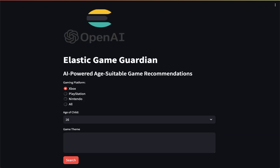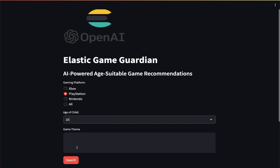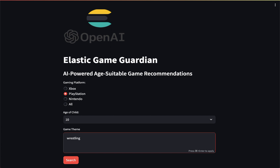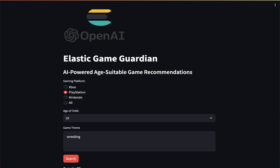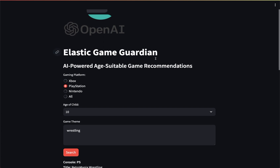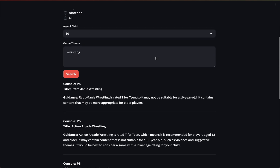So now I've flipped the application to use reciprocal rank fusion. Let's try this again — PlayStation, I'll enter his age, 10. And we'll look for a game: wrestling. Search upon that. What it's doing here is going to Elastic for the search results, and then it's calling a generative AI model, a large language model, to determine the context — whether the game is appropriate for the age of the child. And you can see we have results already, it came back pretty quick while I was talking.